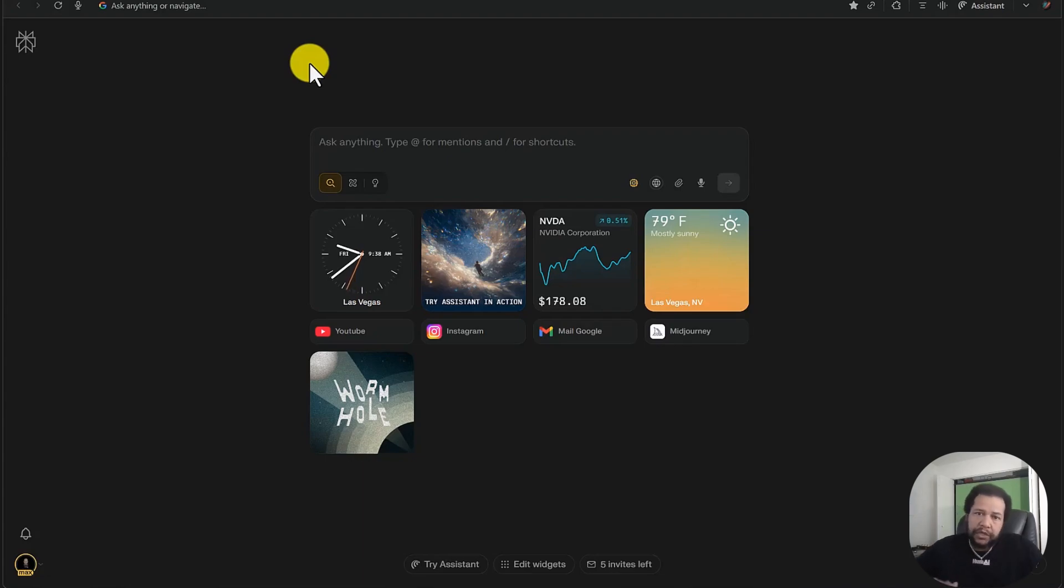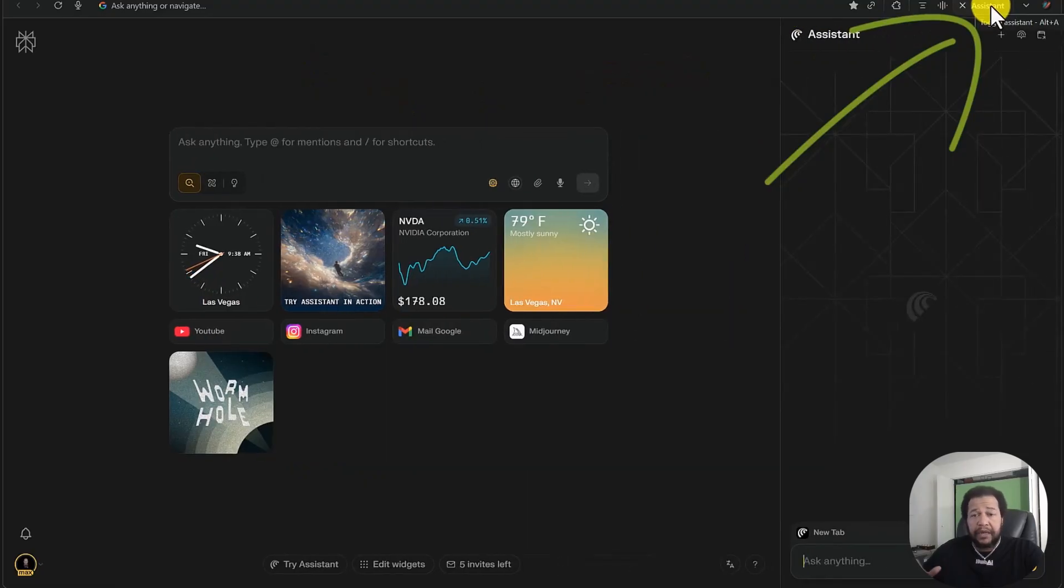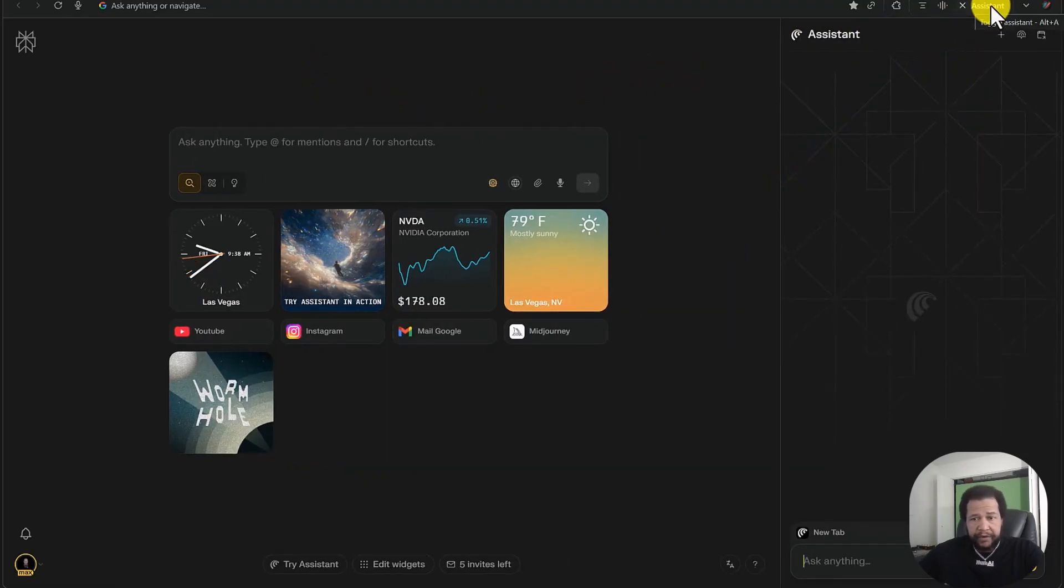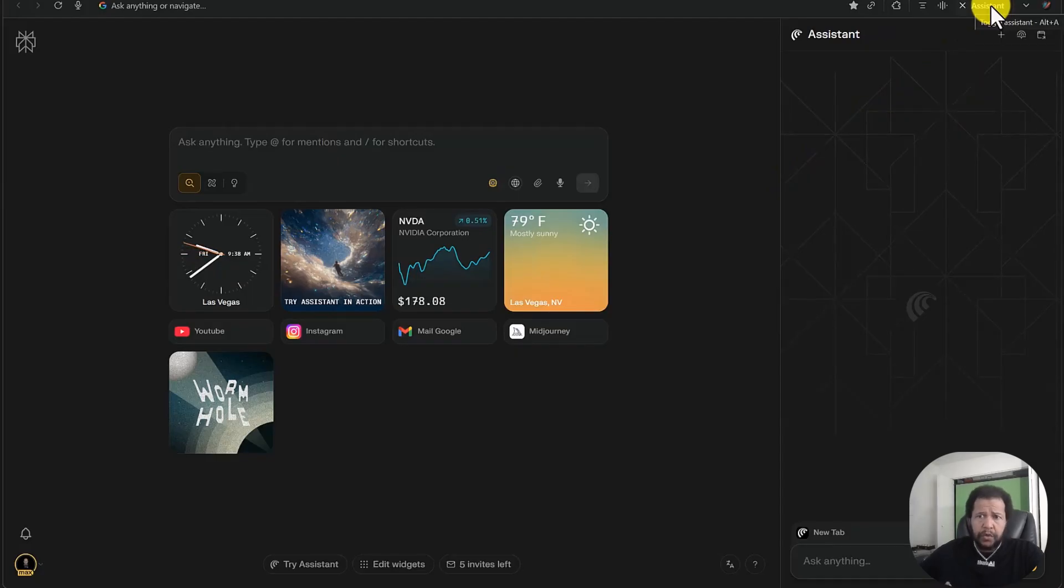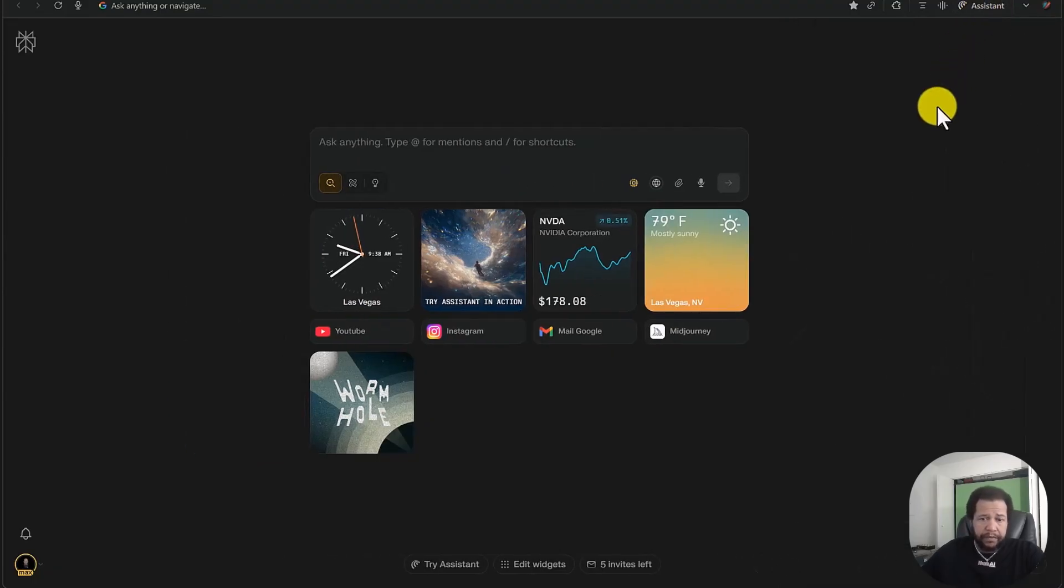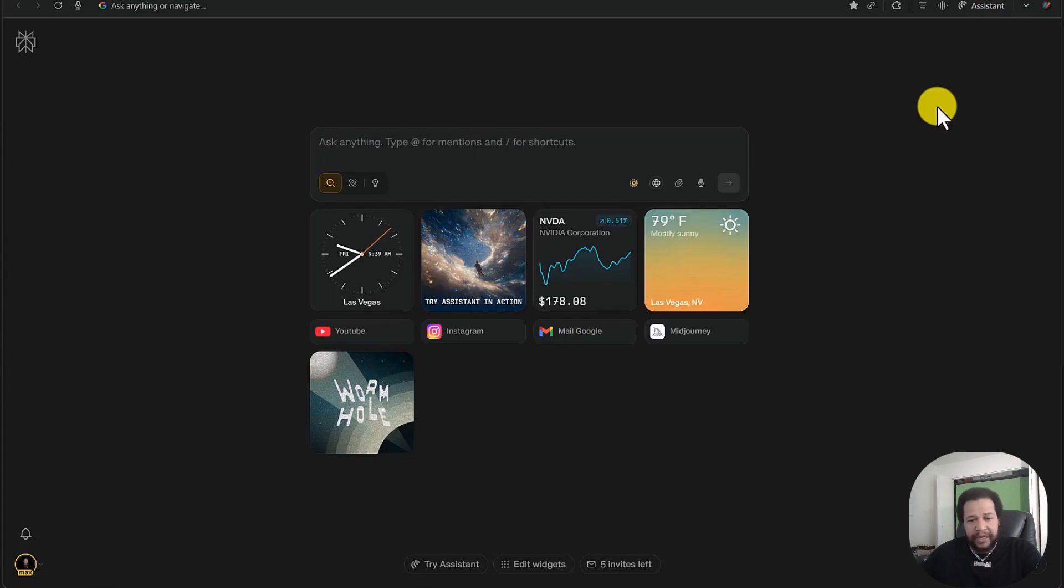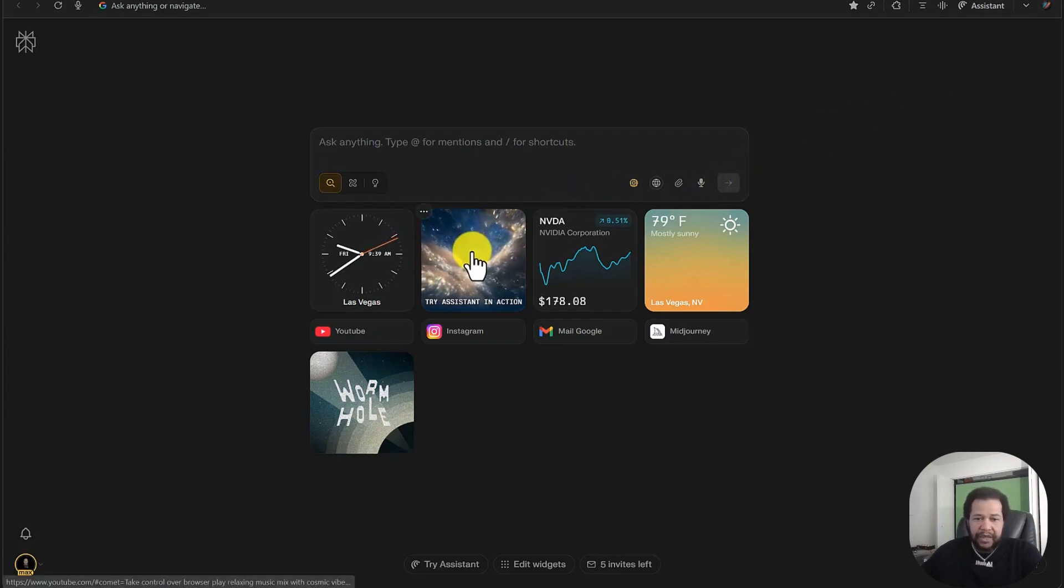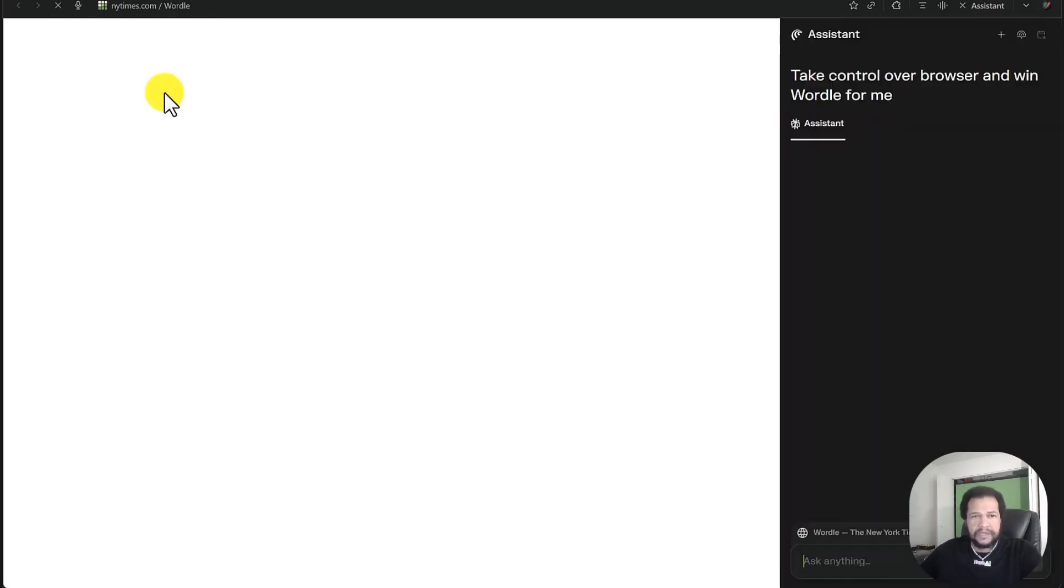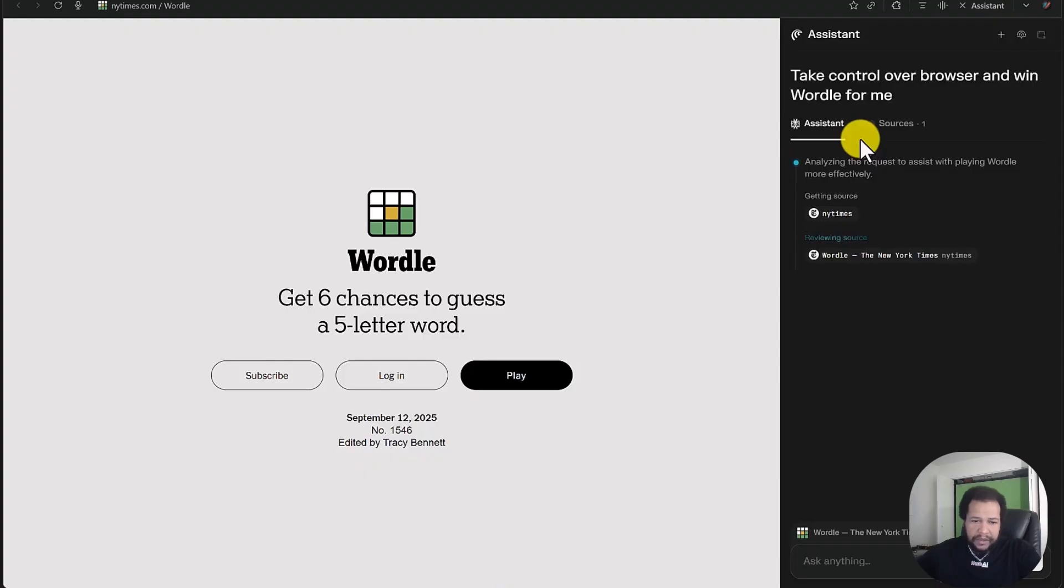So if I just hover over like that, it'll open up perplexity and give me all of the normal features that you would get by logging into your perplexity account. But it's this assistant right here that makes all the difference when comparing it to Google Chrome. This assistant is actually able to take over your browser and perform tasks for you. Pretty much anything that you can do in a browser, the AI Common can do. Let's go ahead and demonstrate that right now with one of their try assistant in action demos. Take control over my browser and win Wordle for me. Let's try it.